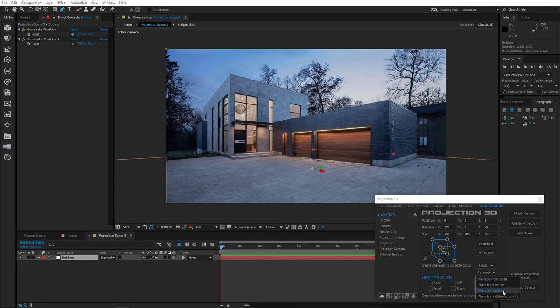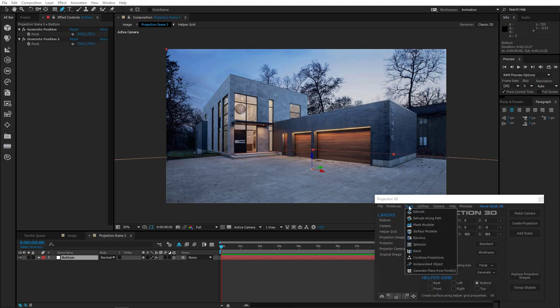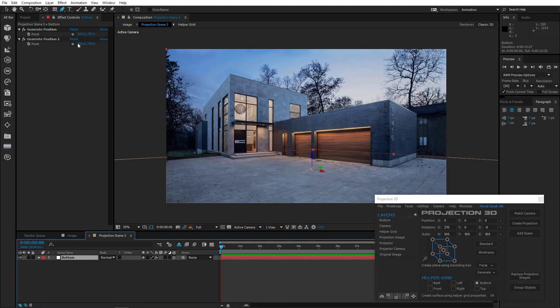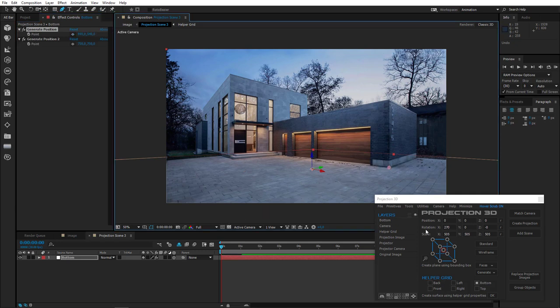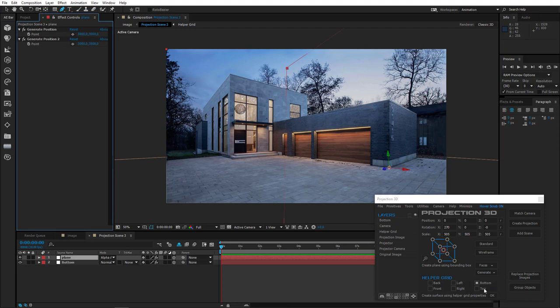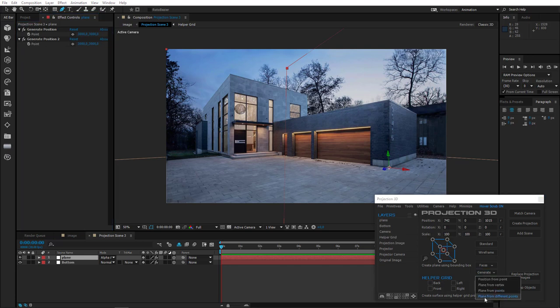Let's move on to the third one: Plane from Points. This option performs the same function as Generate Plane from Points. It's like we generate a positional point, click on the corresponding option, and that creates a plane at that point.